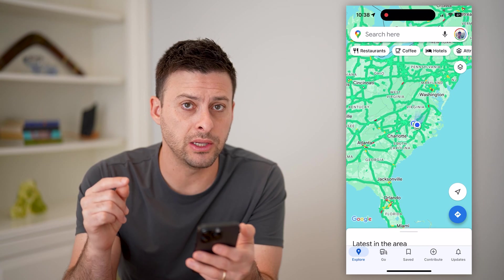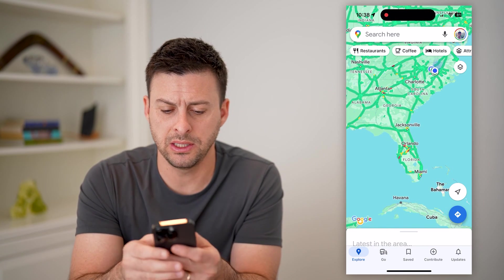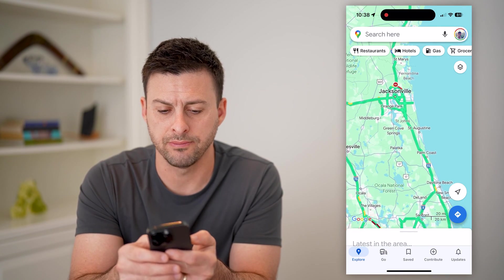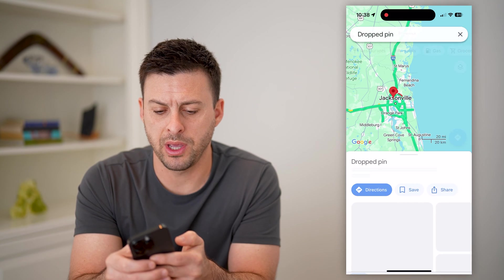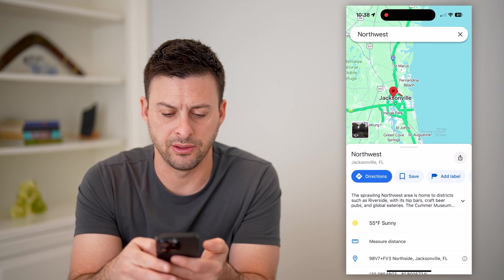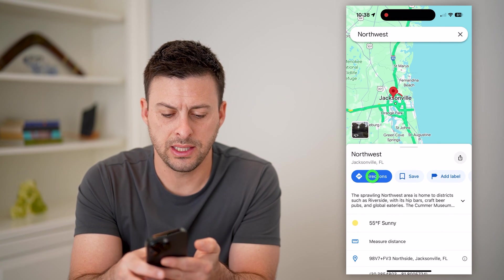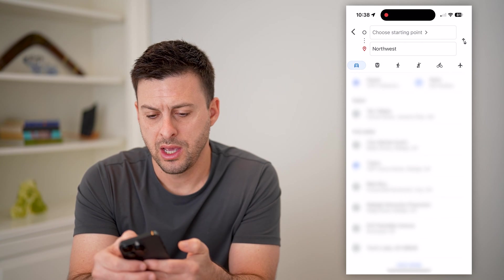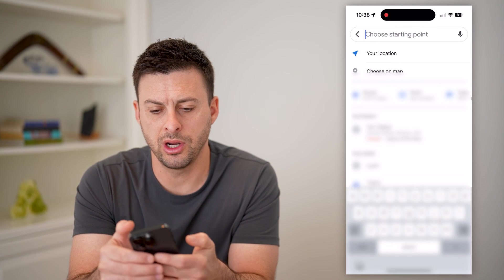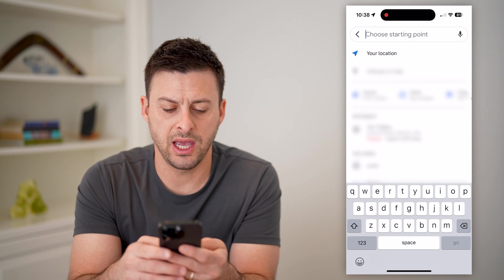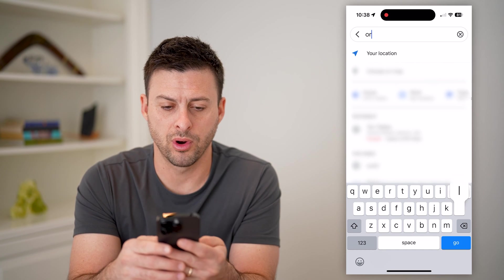The easiest way to check those bus times is to start navigating. So let's just drop a pin here in Jacksonville and hit directions. As a starting point, let's say I want to start from Orlando.